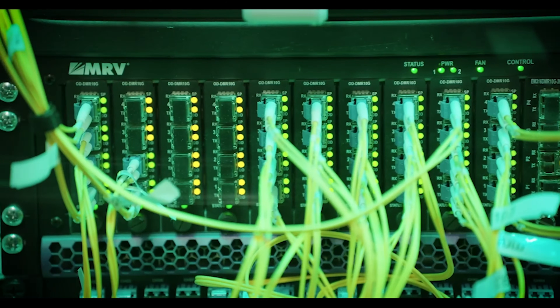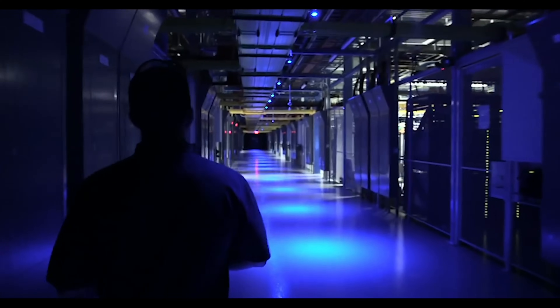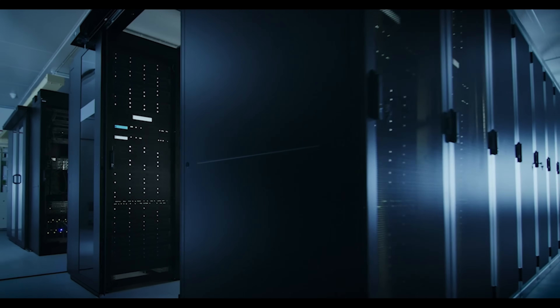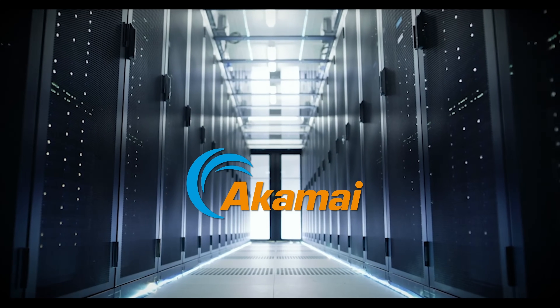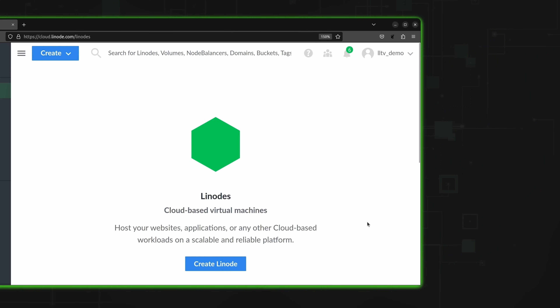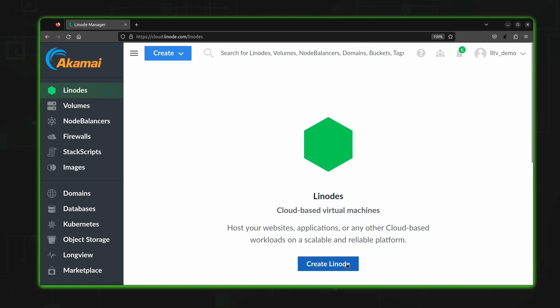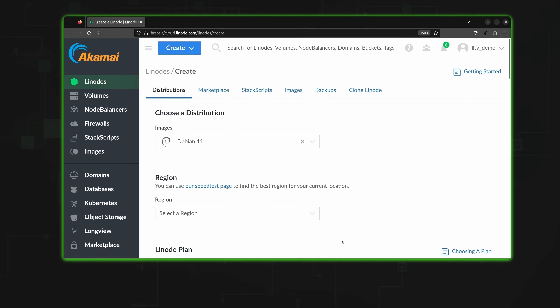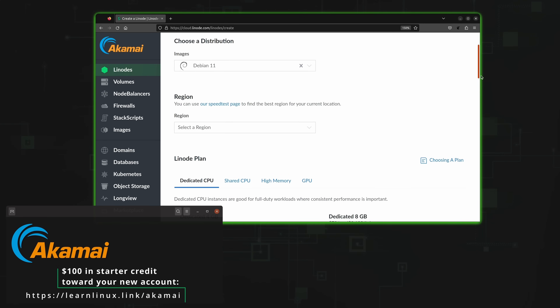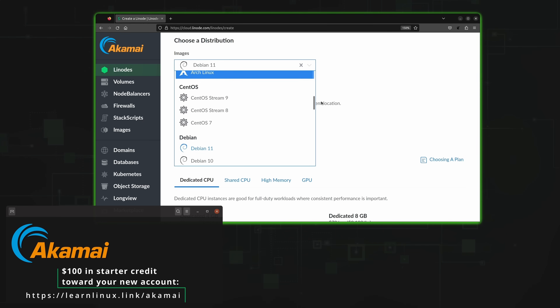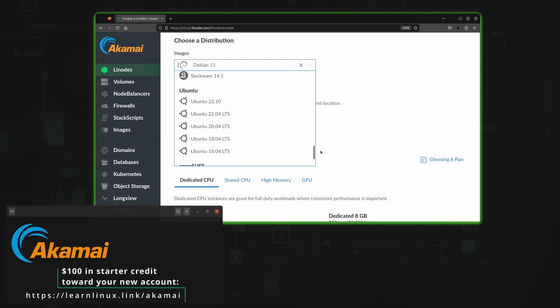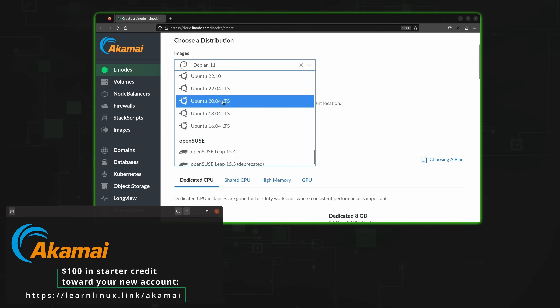But before we get into that, I need to take a moment and mention the sponsor for today's video, Akamai Connected Cloud. If you're looking for a cloud provider that's affordable, flexible, and reliable, then look no further than Akamai Connected Cloud. With Akamai's cloud platform, you can spin up Linux servers quickly, and the platform contains all the features you'll need to deploy full-featured solutions. Using the Marketplace, you could easily deploy applications such as Nextcloud, RocketChat, Mastodon, WordPress, PiHole, Plex, Jenkins, and many more. In fact, there's over 100 applications available in the Marketplace.